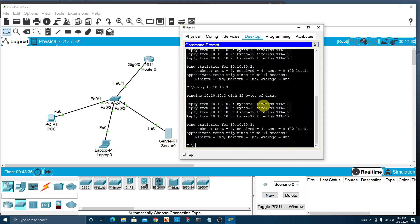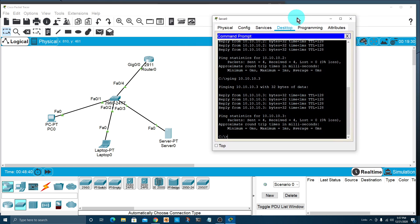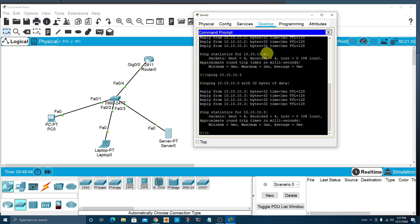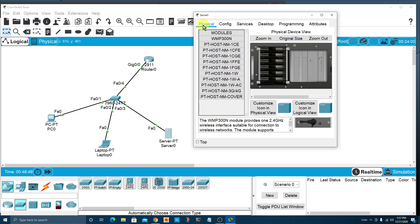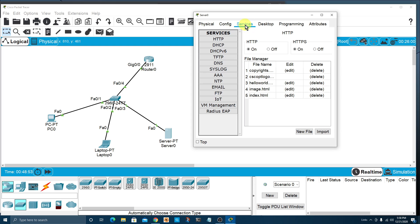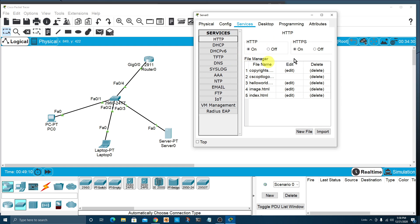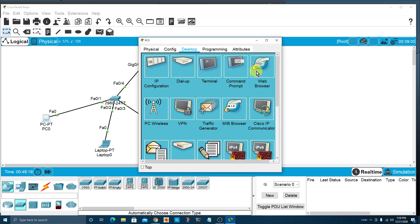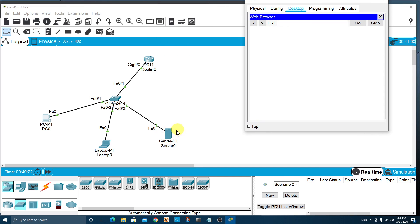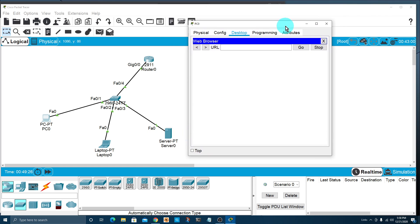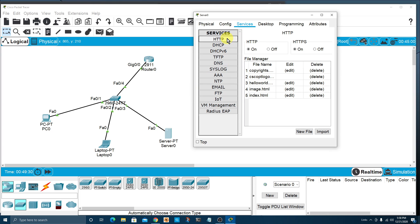Before leaving the server, one cool thing to show you is the Services tab. On the left-hand side, it shows all the different services we could set up: HTTP server (regular or secure), DNS, email, FTP, DHCP, and more. For example, we could set up an HTTP server here, then go back to the PC, open the web browser, type in the IP address, and get a response from the server. It's really neat that that's all built in.